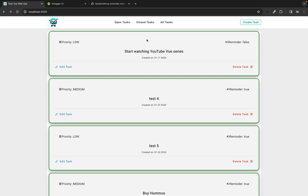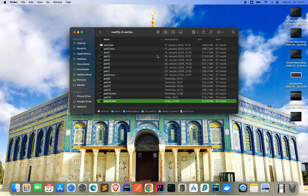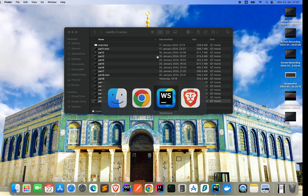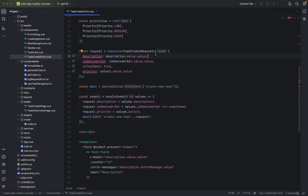The next thing we want to do is to look at the details of the task. When you click on the card you should see all the details. So let's jump back.